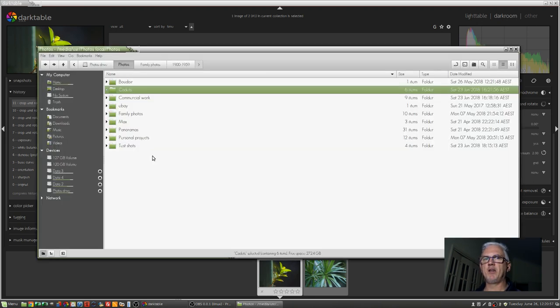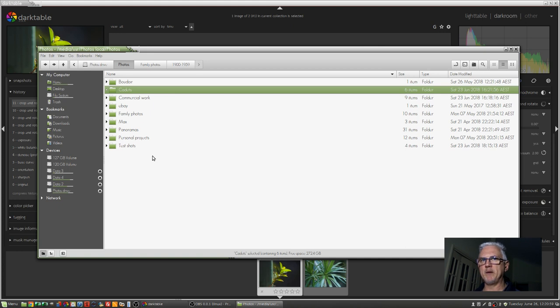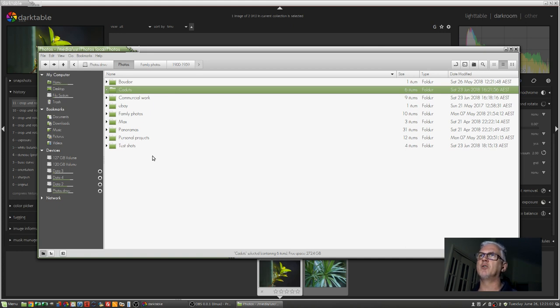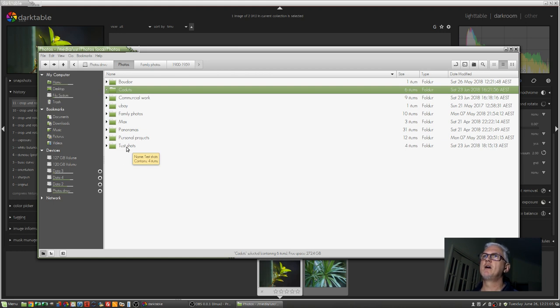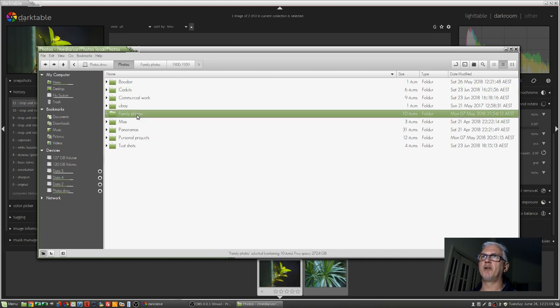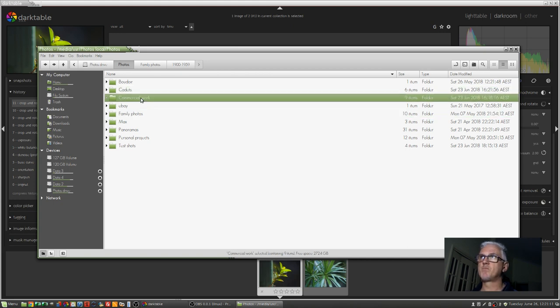Now, you might be thinking, why would I want to break all of my images up into separate folders? Well, if, like me, you're doing all different types of shoots, you might want to keep them all separated. Like, I don't want my family photos mixed in with my commercial work. So that's one reason.